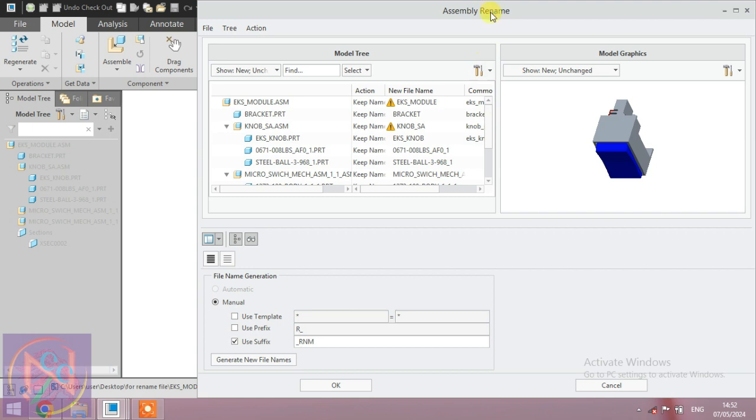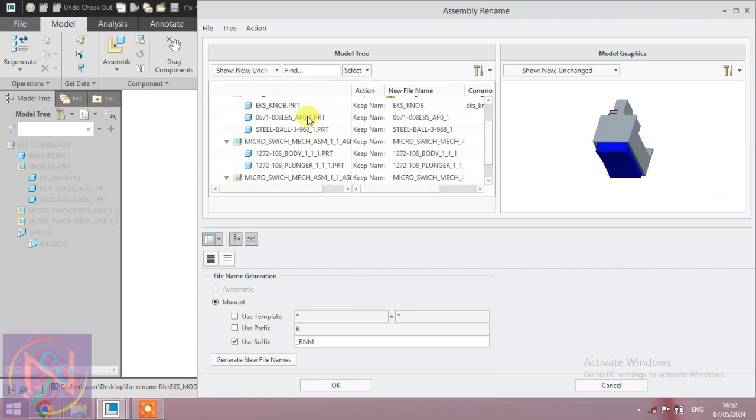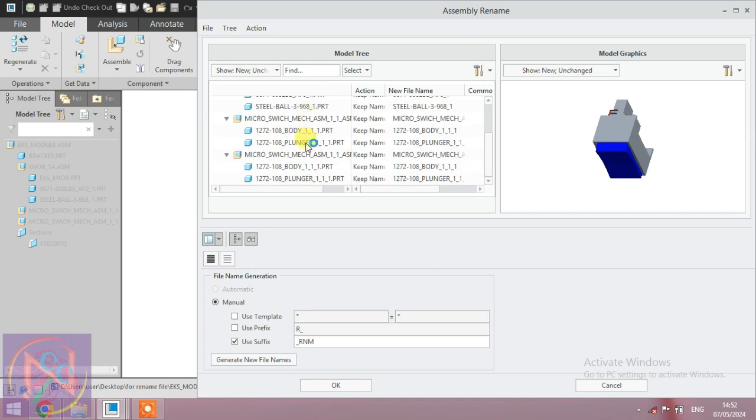The assembly window opens and here the total number of parts are assembled. You can find them one by one, and only one part is renamed if you select it.